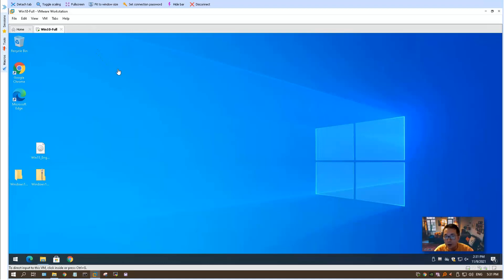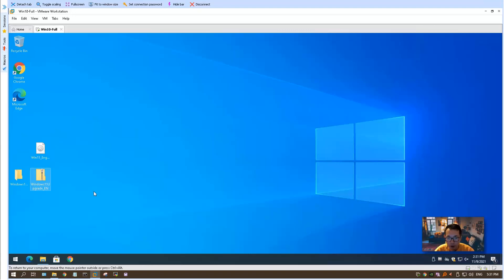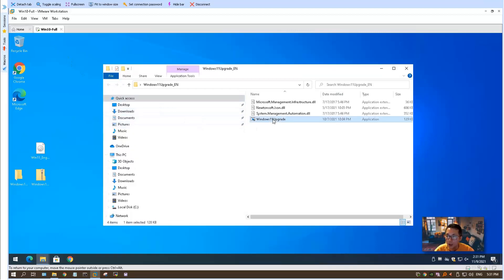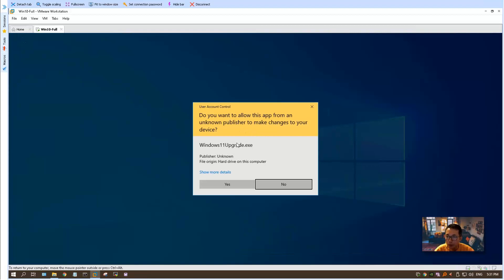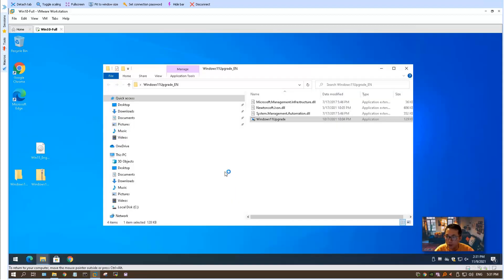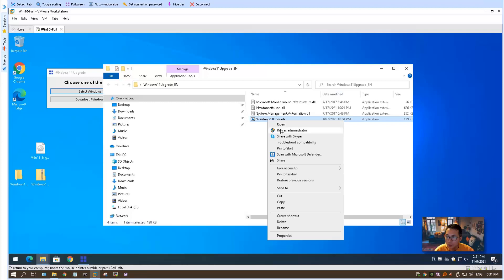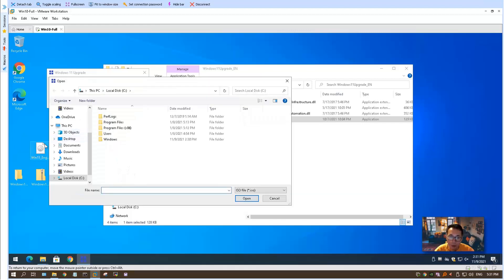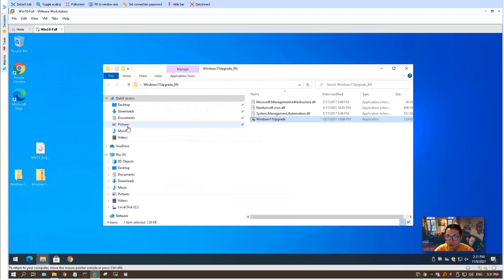As I said, we're going to use Windows 11 upgrade, this small program we downloaded from the GitHub project to do this installation. So I have a working Windows 10 environment right now in my VMware workstation. I'm going to double-click run Windows 11 upgrade, or you can use right-click to choose run as administrator. Then we're going to choose the Windows 11 ISO file which I already copied on the desktop.